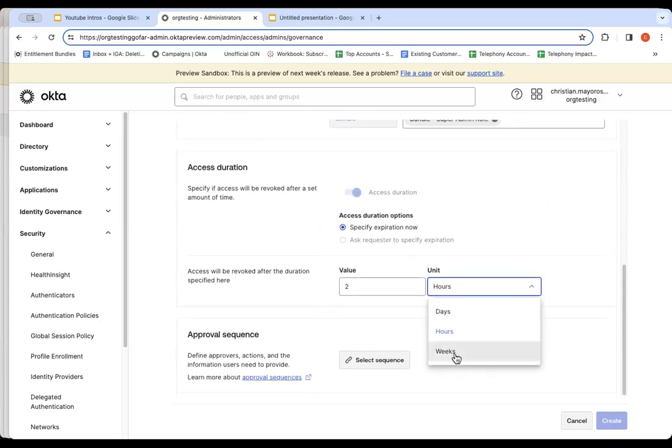And then we're going to set the duration. Your available options are weeks, days, and hours. So you can pick whatever one. I'll pick the default, which is two hours.